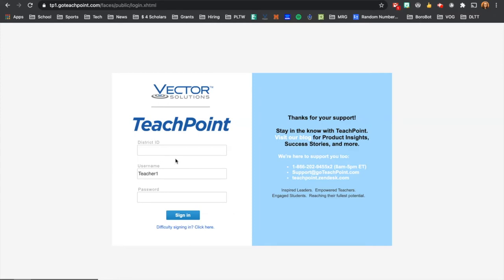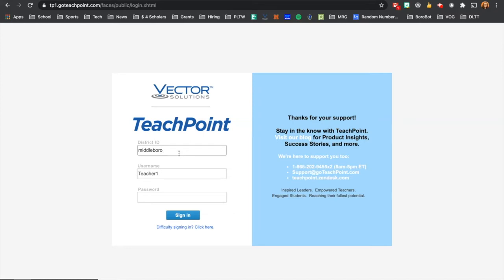You log into TeachPoint, make sure you use your district ID of Middlebro, all lowercase, and just ending in ORO. In this case, I'm going to use a fake teacher account that we have created.